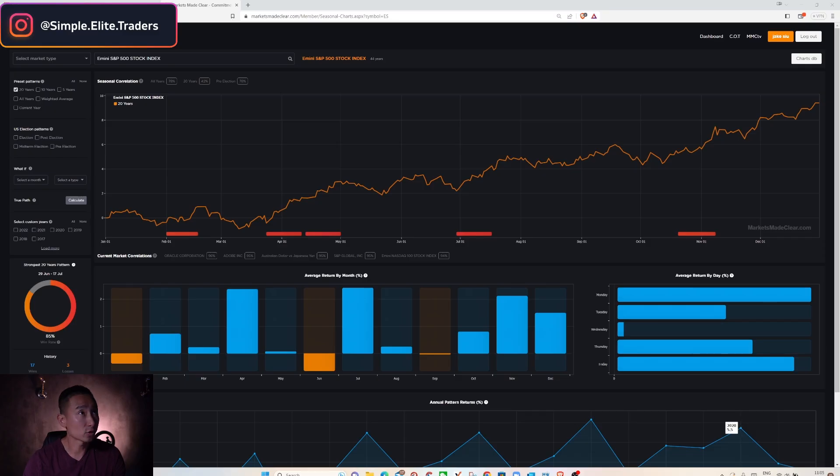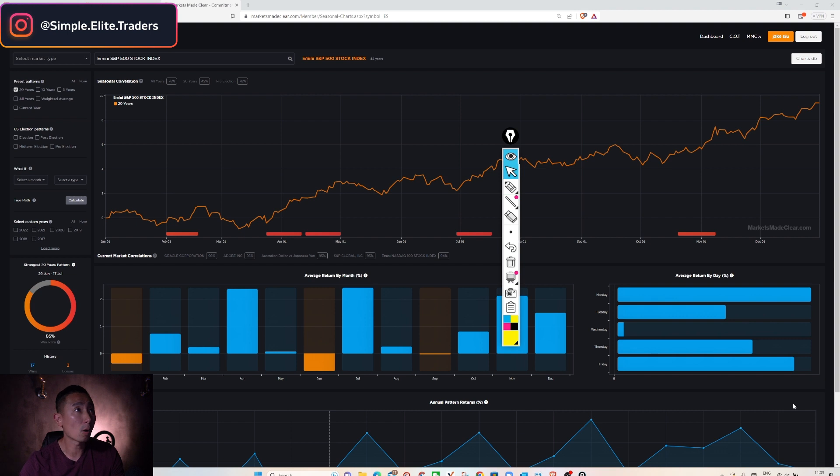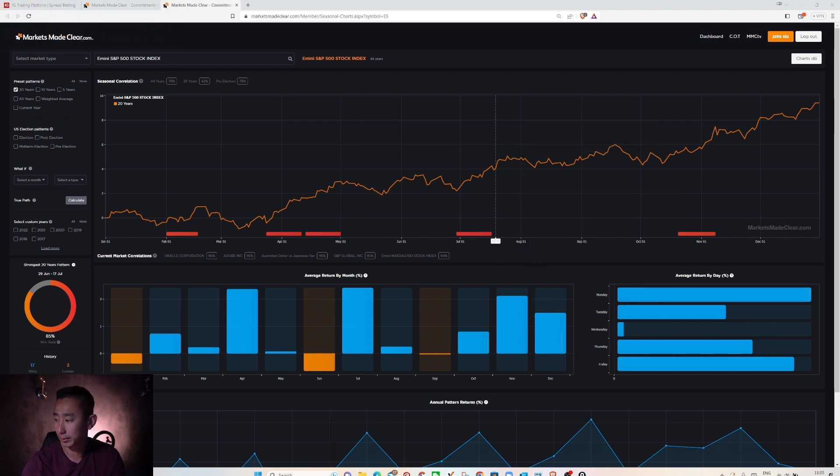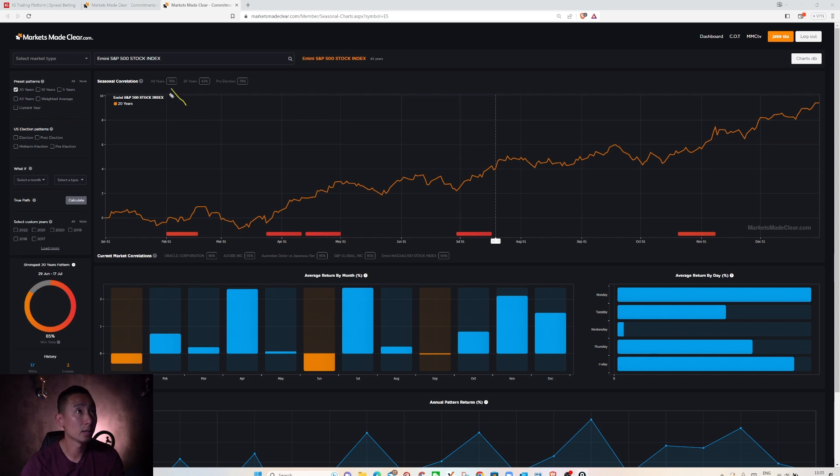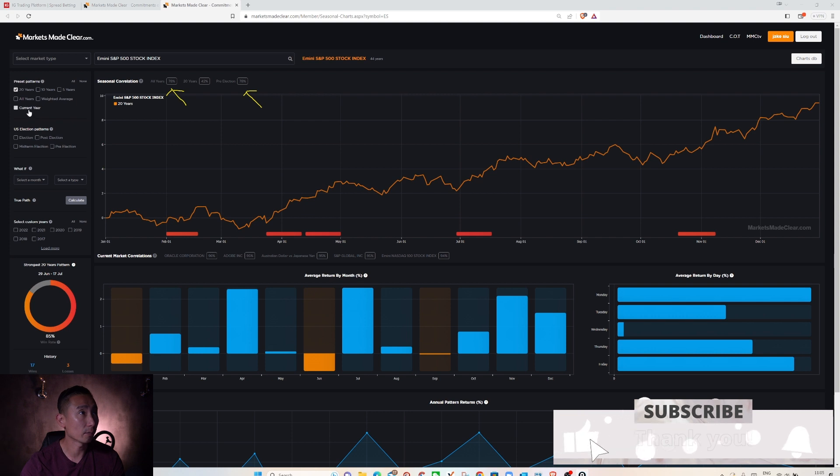Okay I'm gonna start off with the seasonal chart. I will show you something very useful. On top of the chart seasonal correlation, through here you can see all year and the pre-election year is 78% correlated to one thing - to the current year performance.